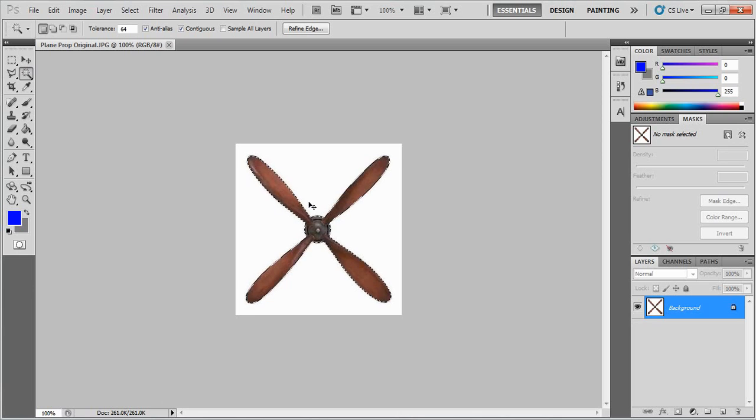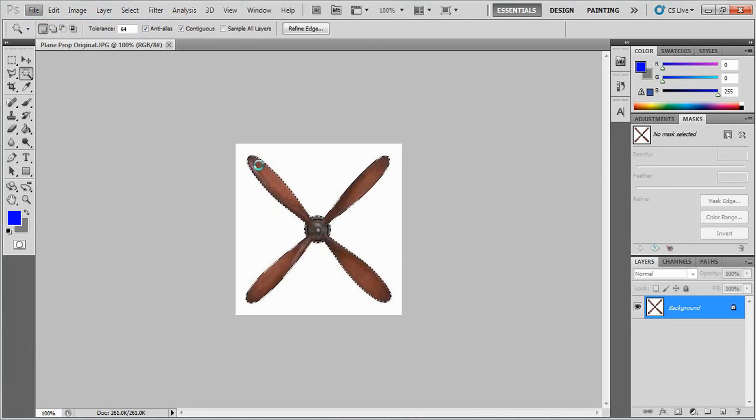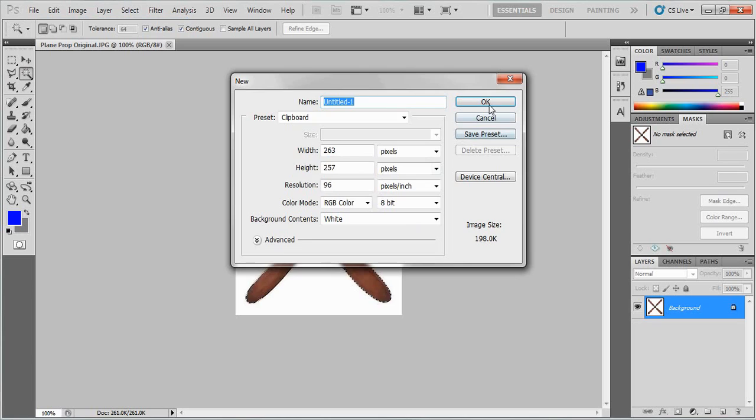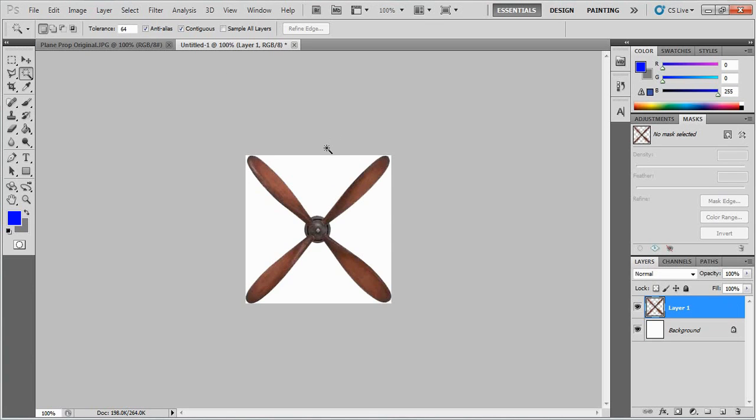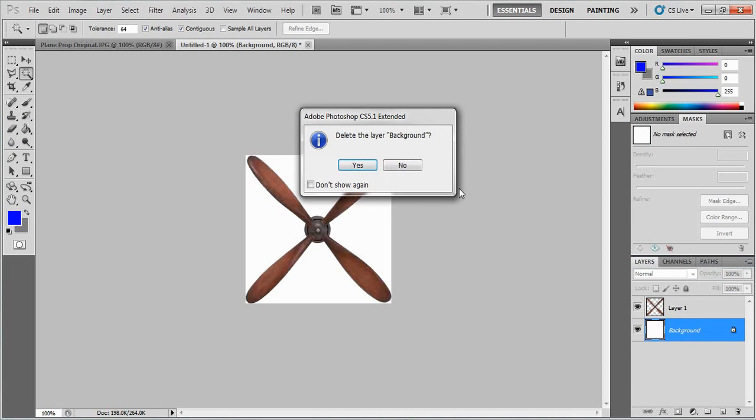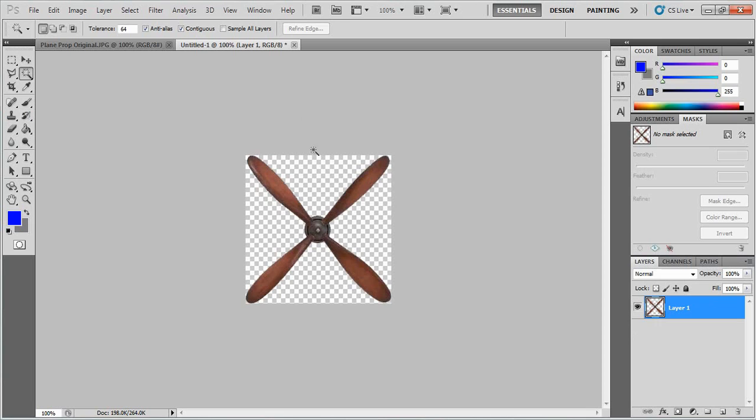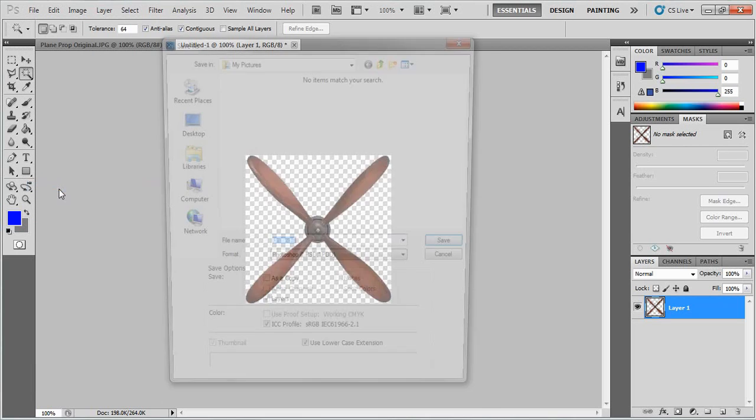I'm going to control C onto a new and then control V to paste. Now as you can see it goes checkered which indicates it's transparent because we've only selected the propellers, so it didn't select any background, making the background transparent now which is very helpful. And we want to save this as a PNG file.